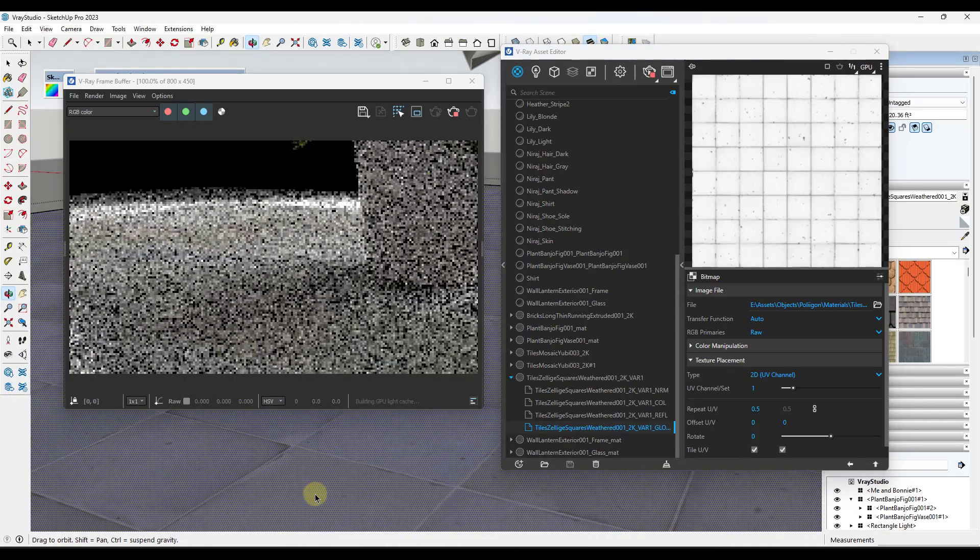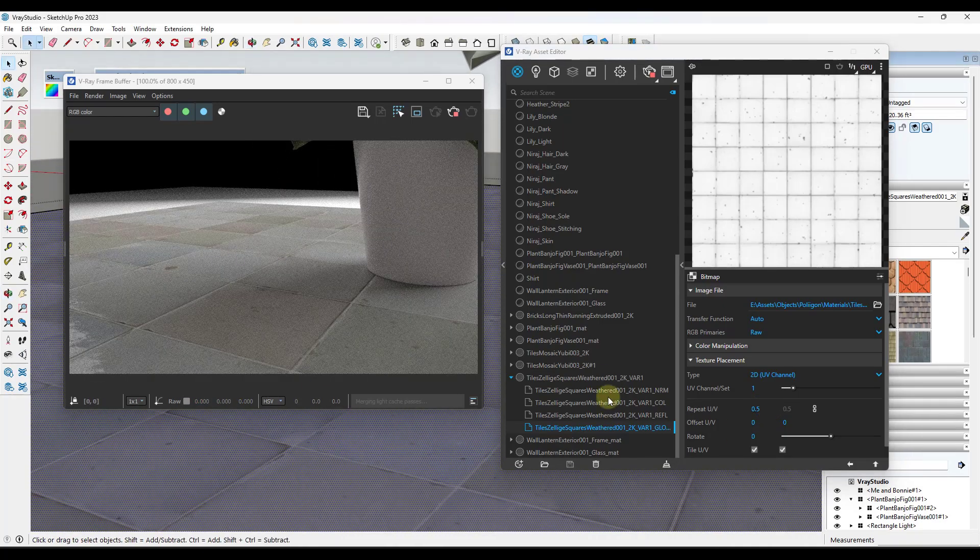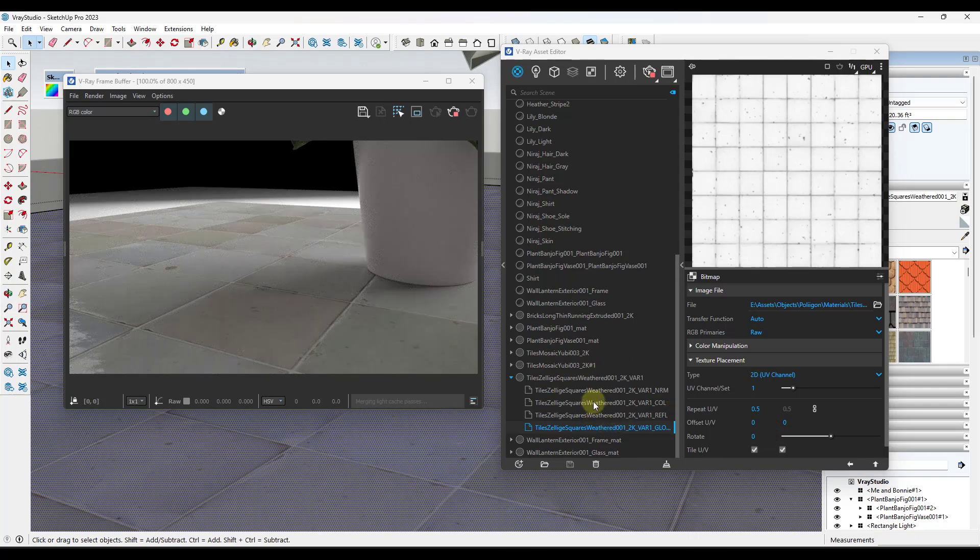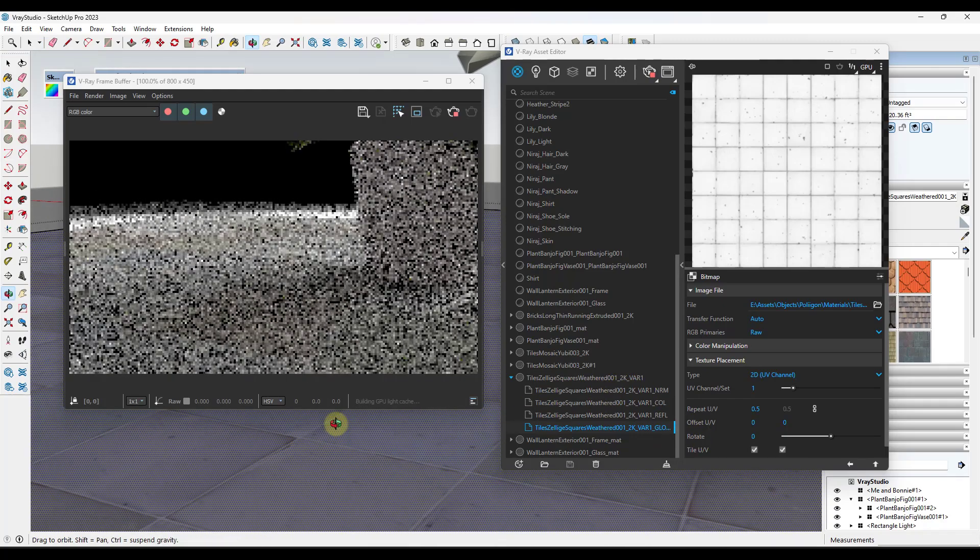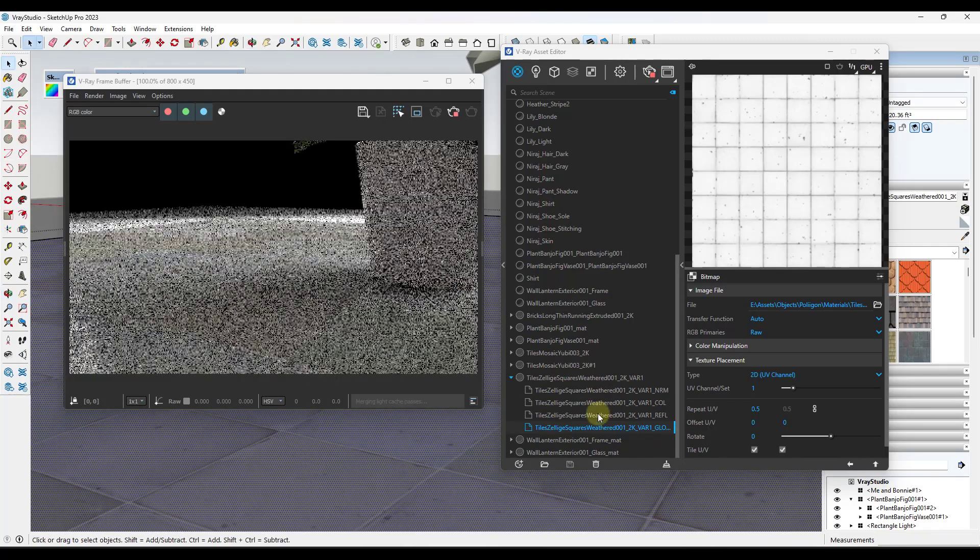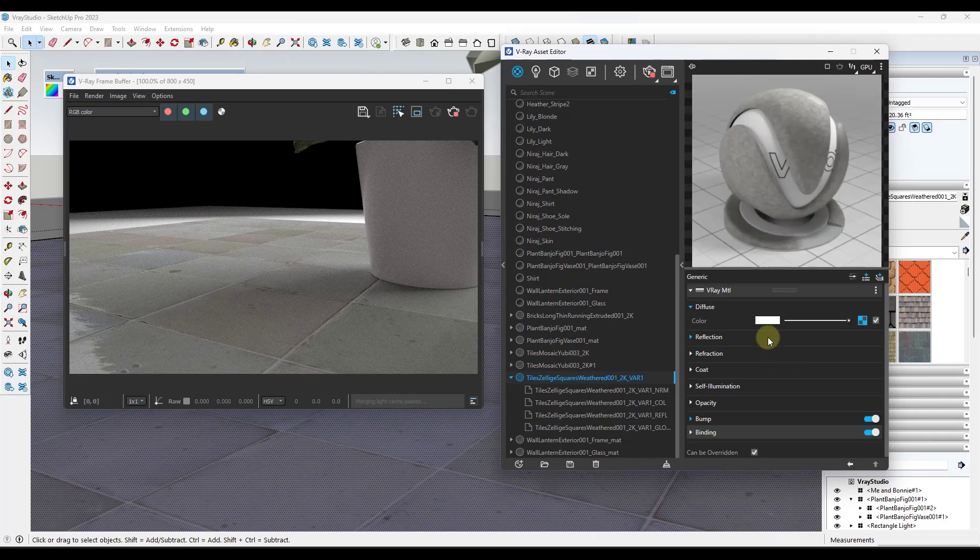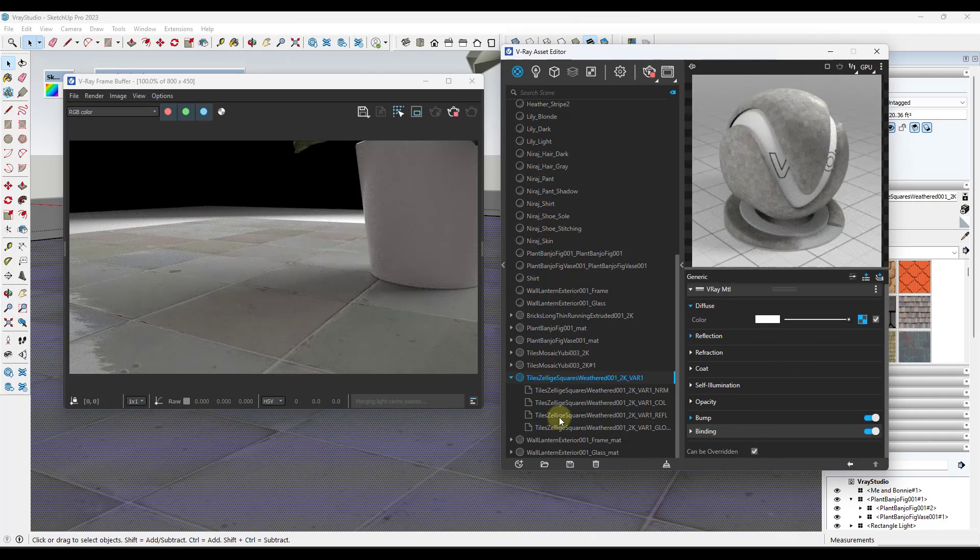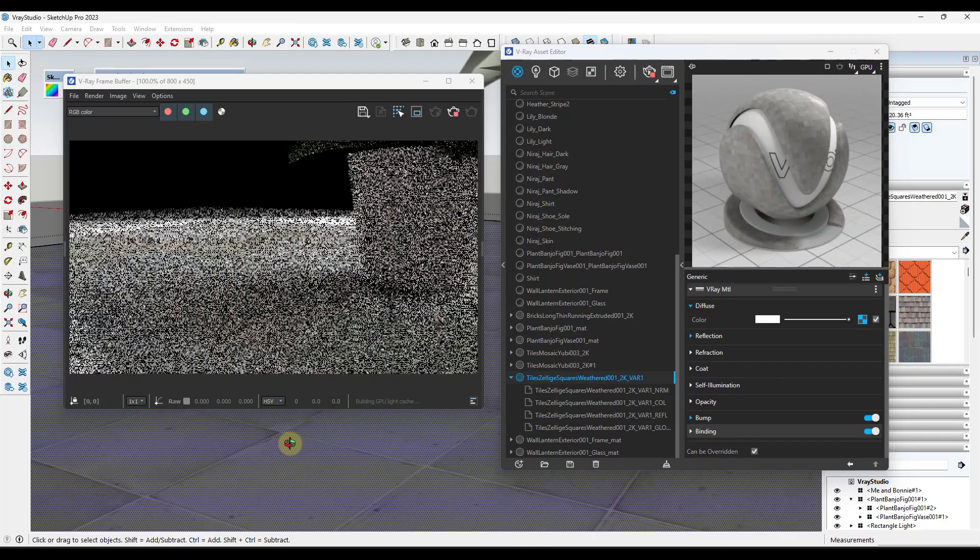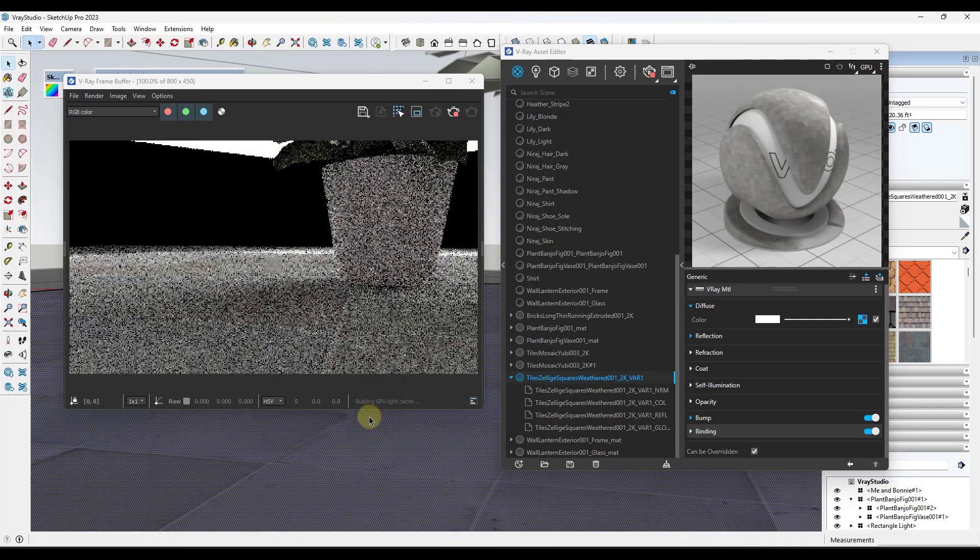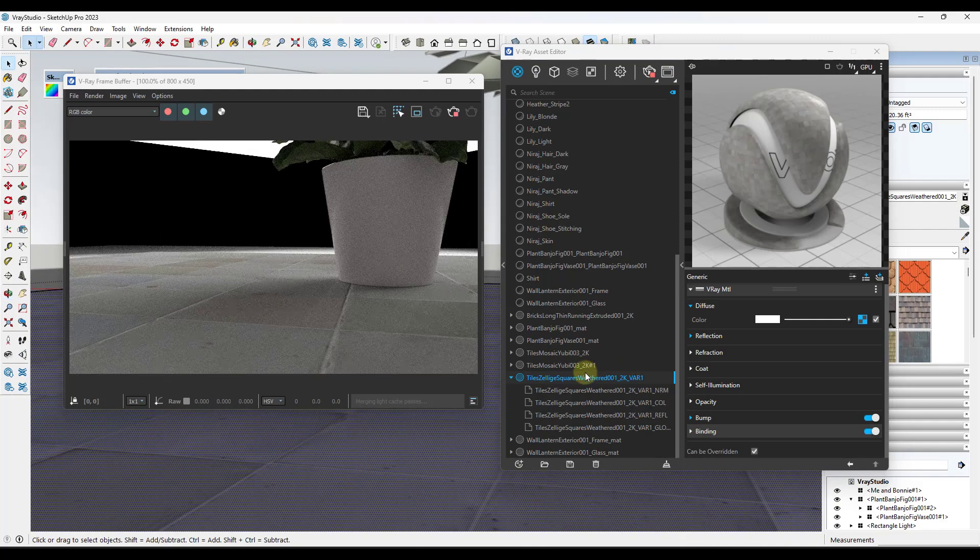Now, one thing I will say about this is these materials are not setting up your displacement map. So it's not automatically setting up displacement in here. It is automatically setting up the bump. So if you do want to set up the displacement, you're just going to have to add that to this material.